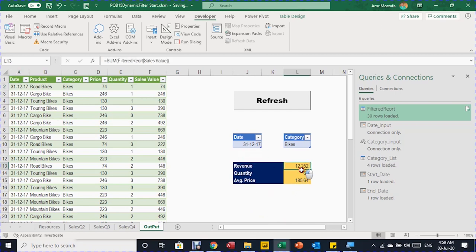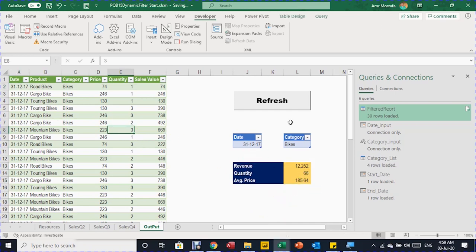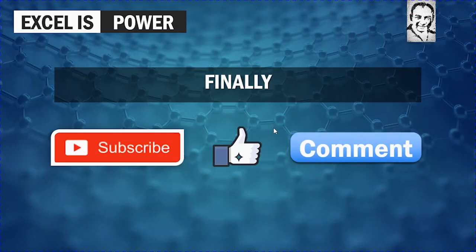I copy the new end date, go to the Output sheet, update the date input to December 31, 2017, keep the Bikes category, and click Refresh. The table now shows the latest date and latest information, with the summary correctly updated as well. This is very useful for filtering large amounts of data into a small, controlled output with summaries. Thank you very much for watching — please subscribe, like, and leave a comment. See you in the next video.